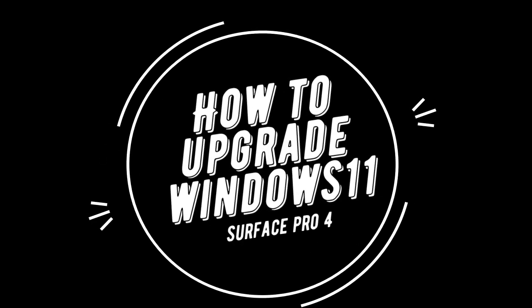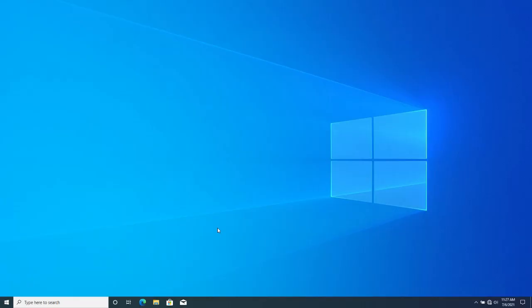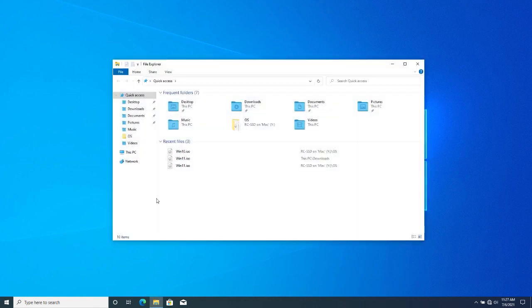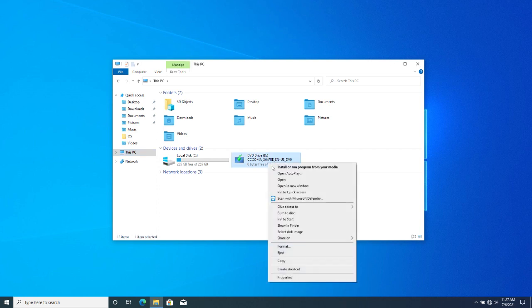Good morning all. Today I'm going to show you how to upgrade to Windows 11 from Windows 10 on a Surface Pro 4. Right now I'm running Windows 10 Pro on a Surface Pro device. All you have to do is download the latest Windows 11 ISO file from the Microsoft website, mount your ISO to the file system, open the file, and run setup.exe.